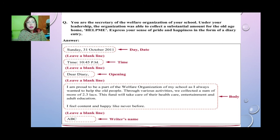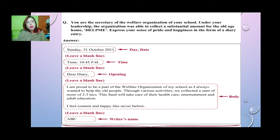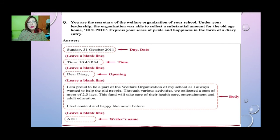In your workbook, there is also a similar question. You have to follow the format and write down a diary entry — that will be your homework. In the next class, we will start a new chapter from the English textbook. So till then, students, take care. I shall see you all in my next class. Bye-bye.